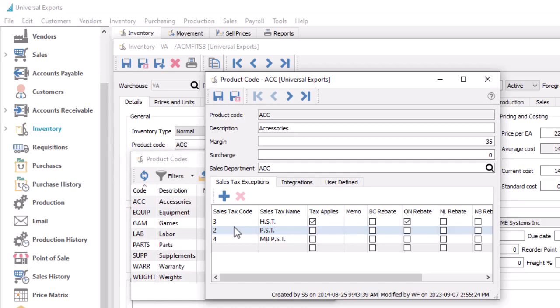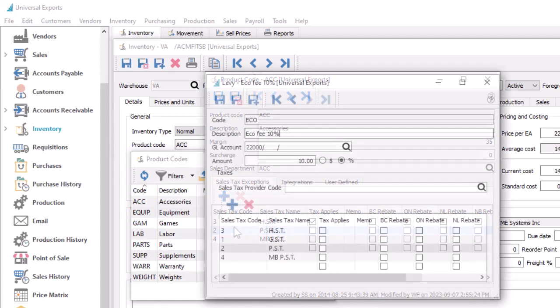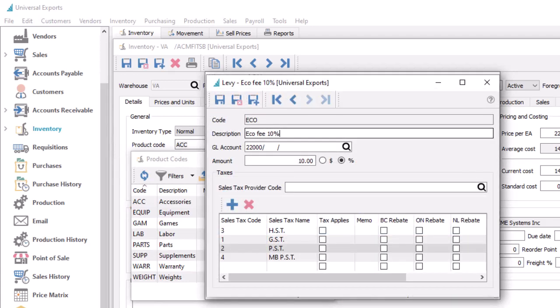Another place where you can set up sales tax exemptions is on levy codes. Where levies have tax exemptions, you can edit the record to define tax codes that do not apply, replacing the four sales tax checkboxes in prior versions. The tax rebate options are not used with levies.